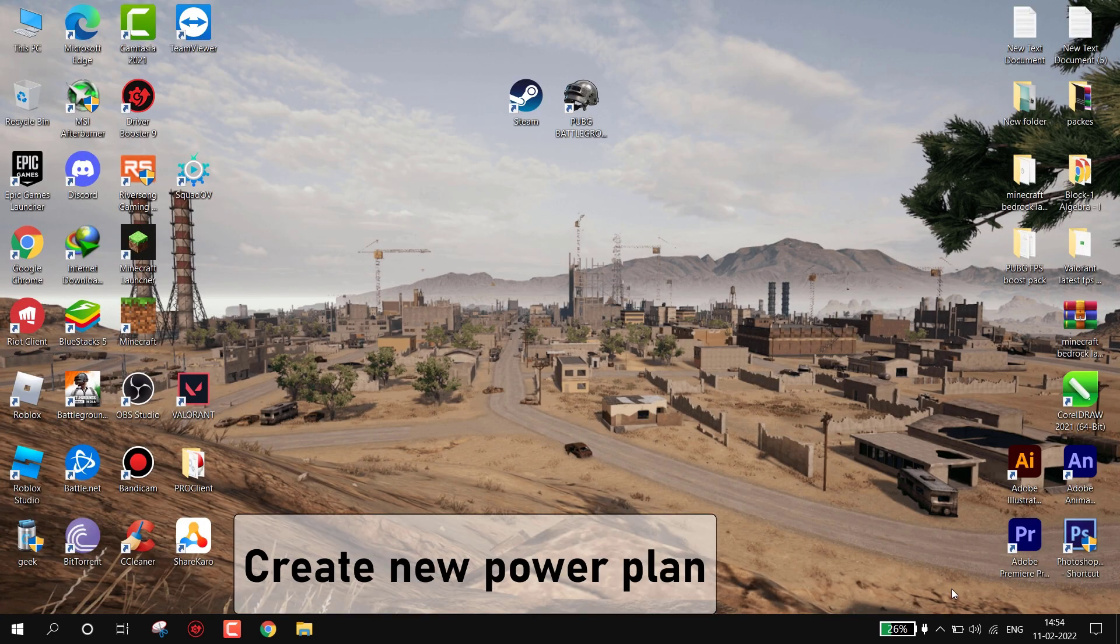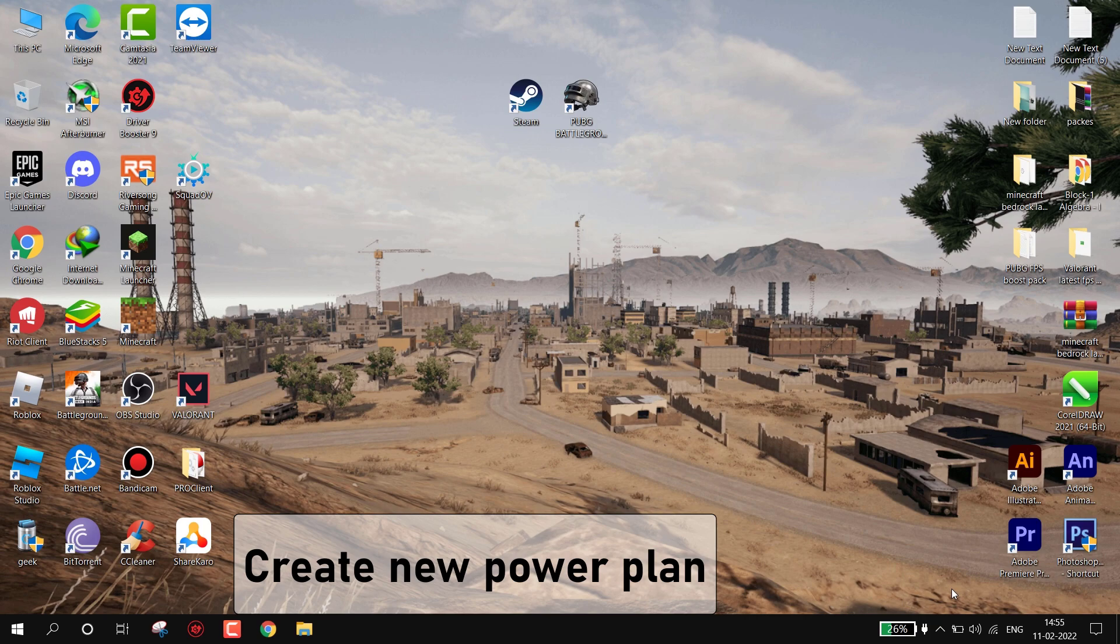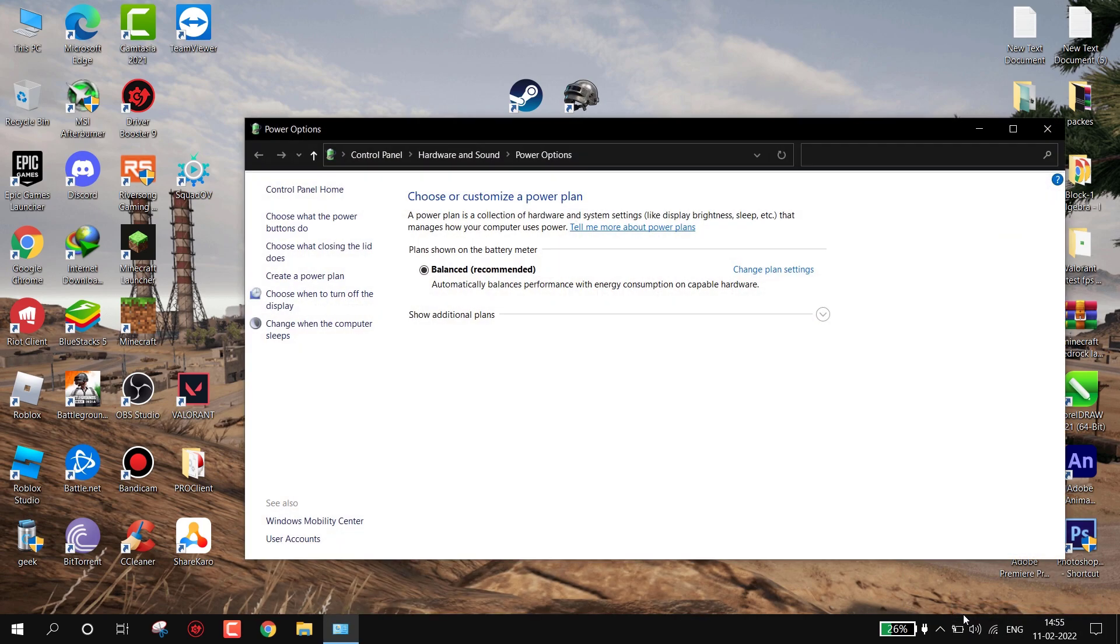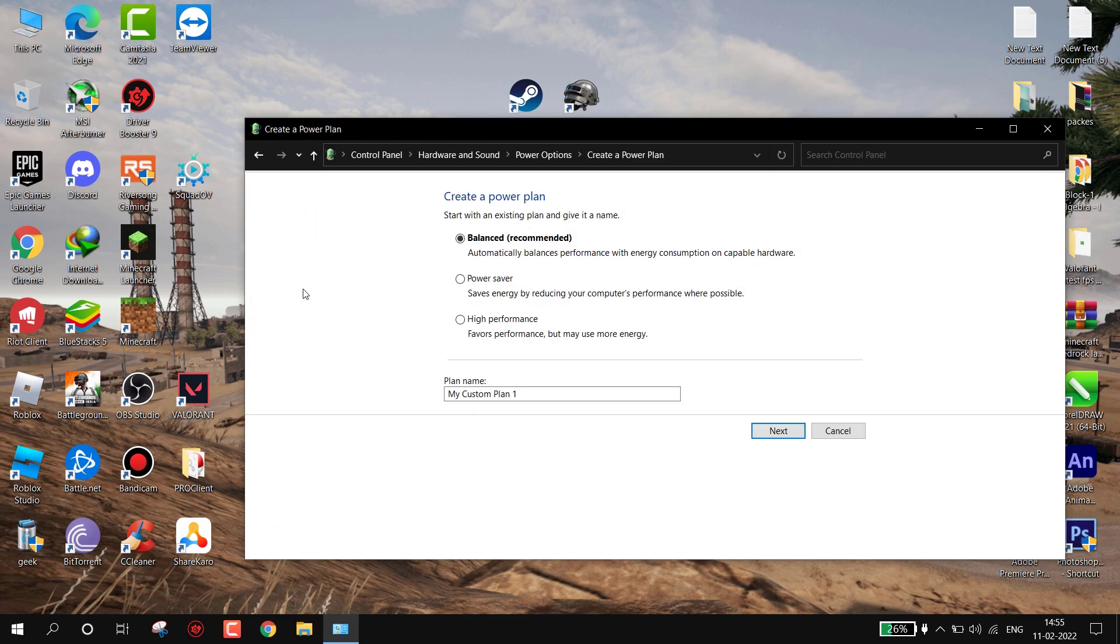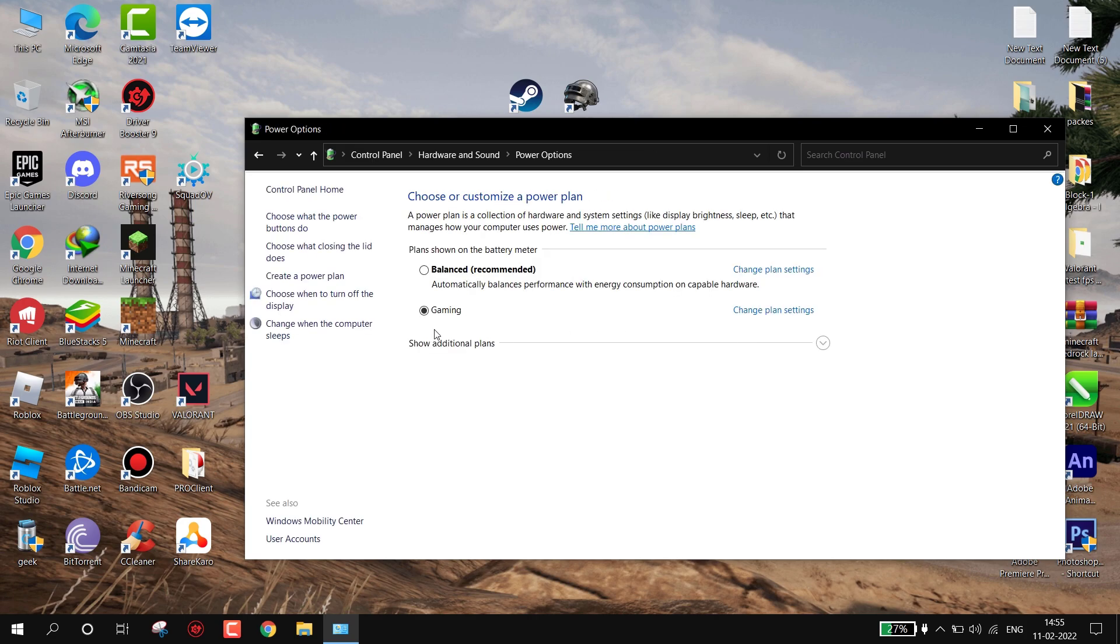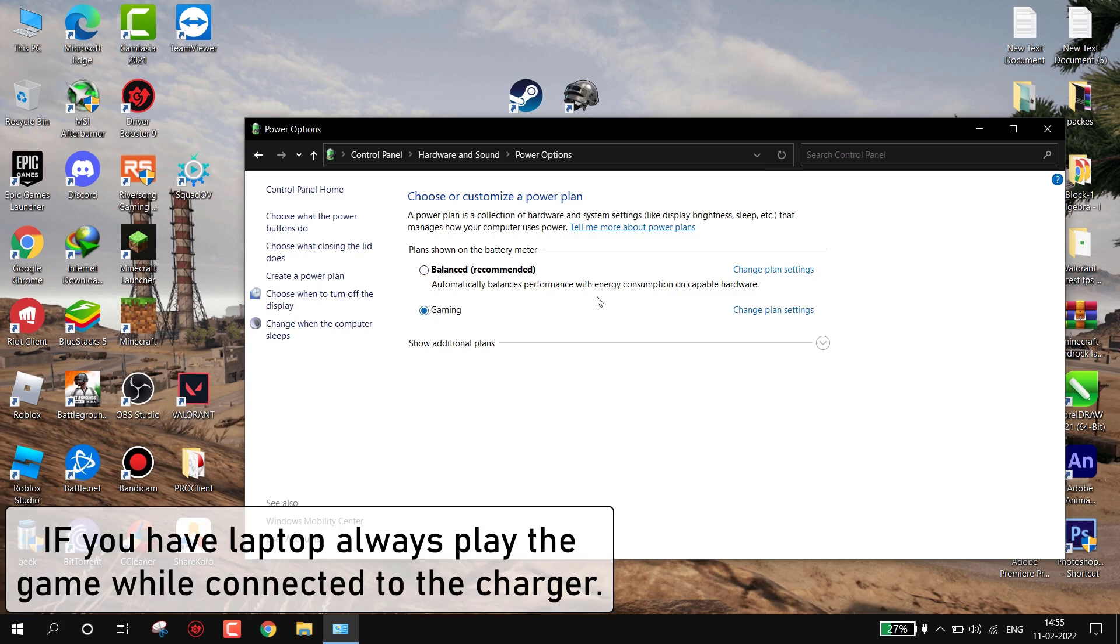Now we have to create a new power plan. Go to the battery icon, simply right click on it and then click on Power Options. Now click on 'Create a power plan'. Now set this to High Performance. Save this plan as whatever you wish, then click on Next and then Create. Guys, remember one thing: when you are not playing games simply change it back to Balanced Mode. Also, if you have a laptop, always play while charging.